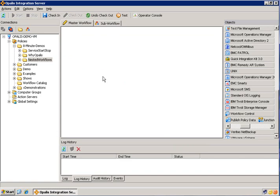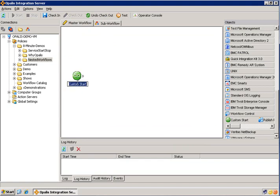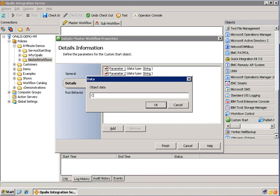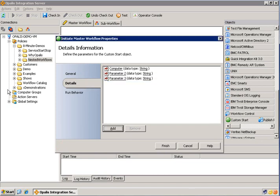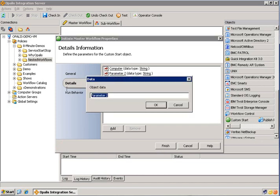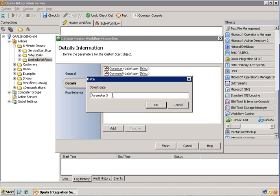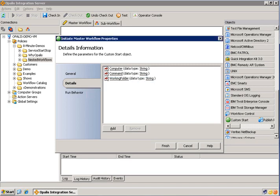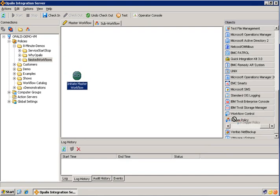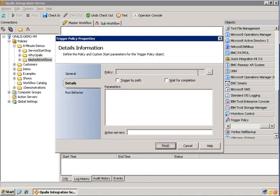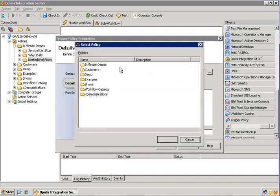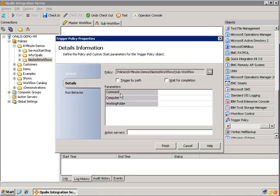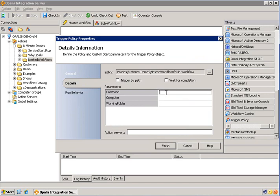Let's go back to the master workflow. Now because we're going to be passing data into this workflow as well, we're going to need one of those handy-dandy custom start objects. And we could just call it initiate master workflow. And then we're going to need some parameters. So add those same three parameters. Computer, command, and working folder. All right. Now because we're going to pass this directly from the custom start into a trigger policy object, we'll go ahead and drag that trigger policy object over. Connect it up. Open the trigger policy object. And then we're going to navigate to that policy. So it'll be 8-minute demos, nested workflow, sub workflow.